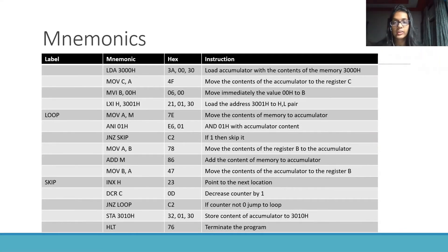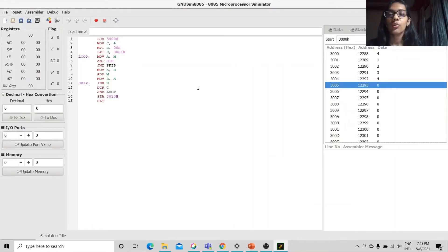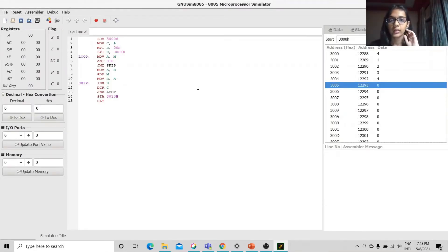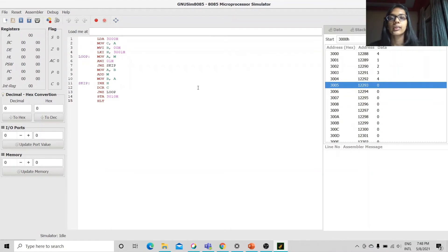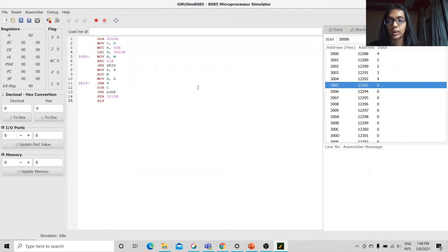Moving on to the code in GNU simulator. I have implemented the program in GNU 8085 microprocessor simulator.